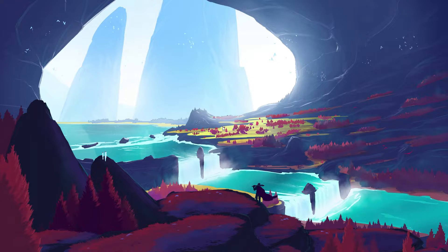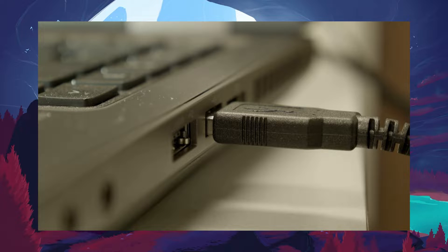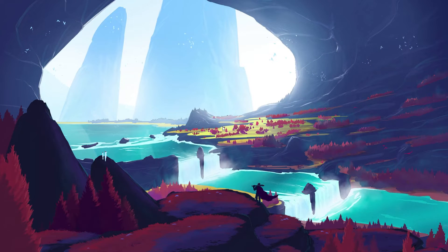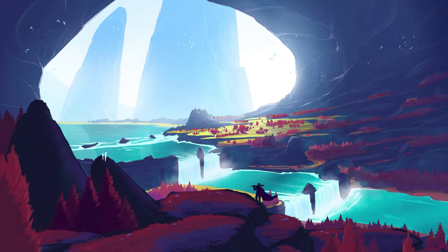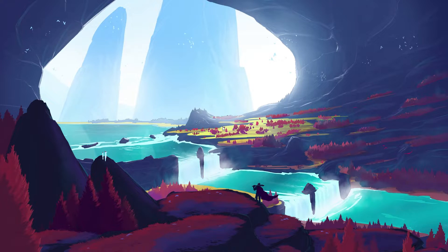A simple but effective start is to unplug and replug your controller if it's connected via USB. This basic step often resolves minor connectivity issues by resetting the connection.